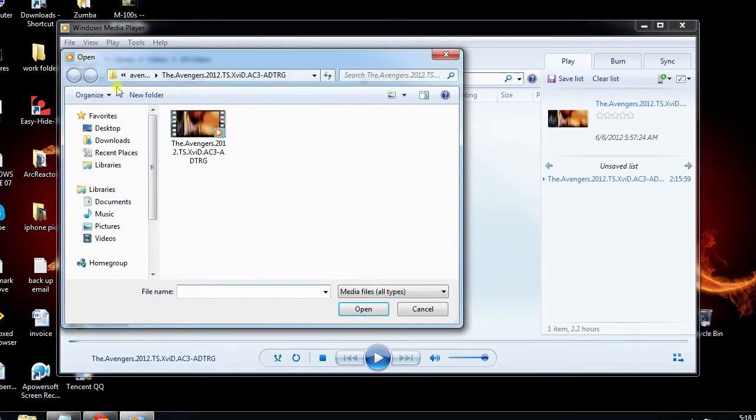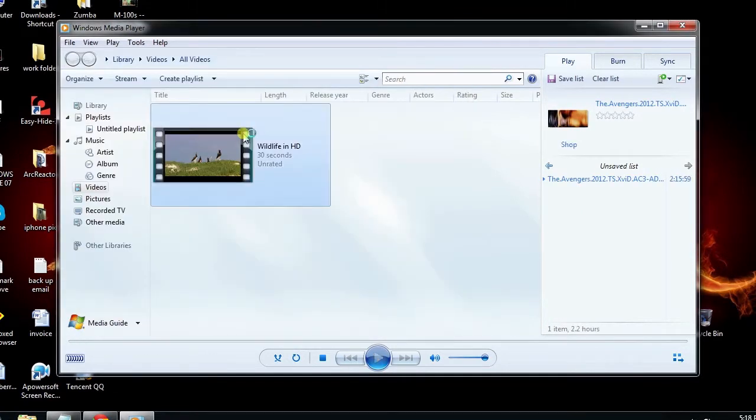Then open the video that you want to take a snapshot. Look for the particular scene that you want to capture and hit Print Screen button on your keyboard.